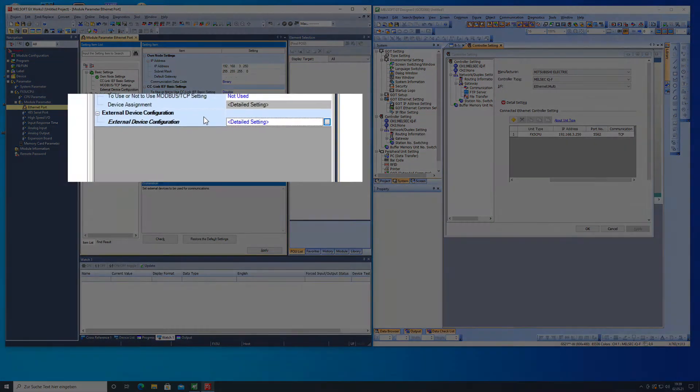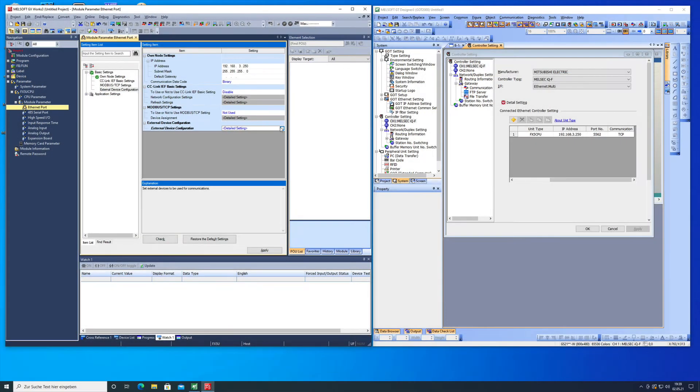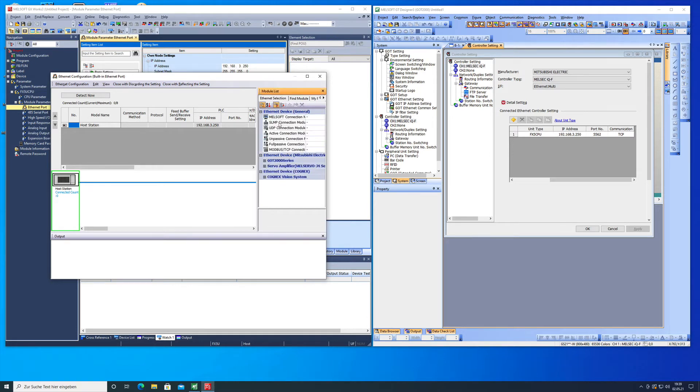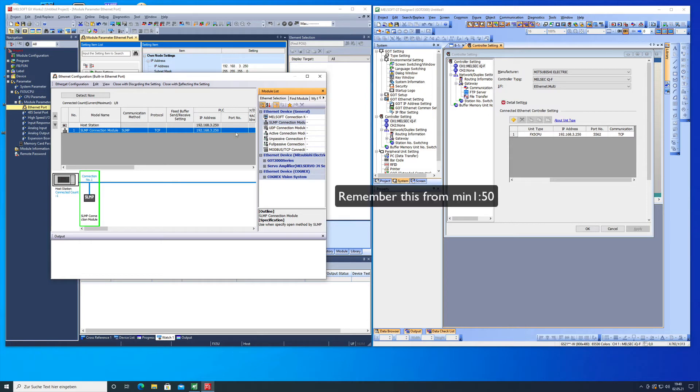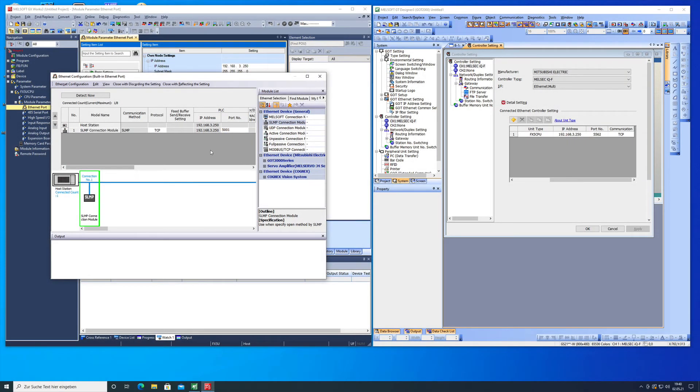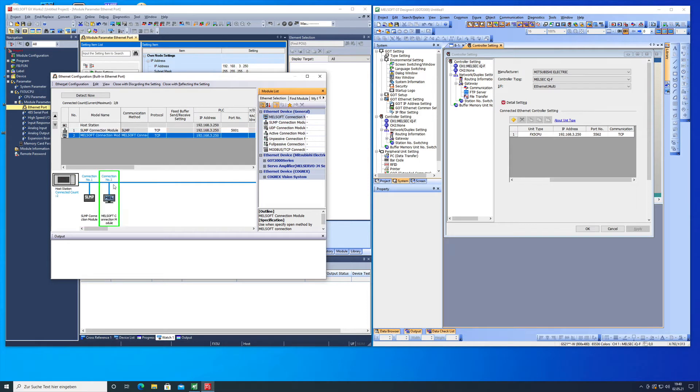We will have to go to the external device configuration, the detail settings on these three dots here. Choose the ethernet device, the SLMP connection module. Here we will put the port number 5001 in that I showed you just a few minutes ago in the setup for the GOT. We will also need the Melsoft connection and this is all gonna be in the TCP protocol. Then we're all set with this setting.